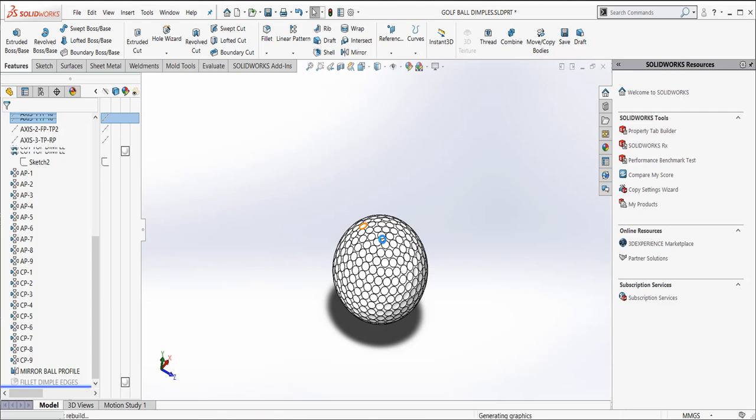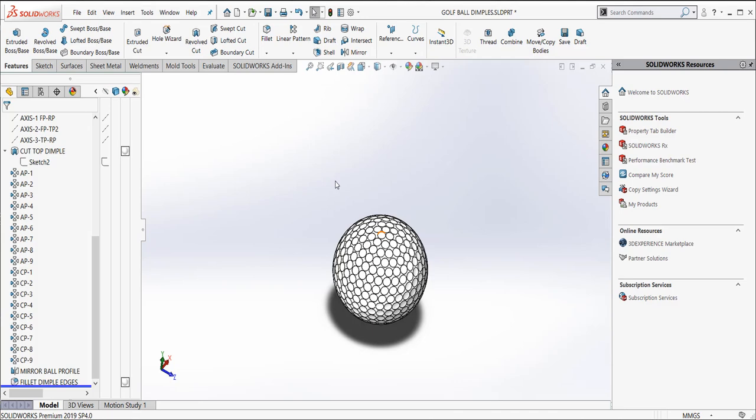So again, I hope this was helpful to you. And this is how you would use axes and planes and circular patterns to create a golf ball. This has been David Kersling with GoEngineer. I hope you found this SOLIDWORKS tutorial helpful. Please check out our GoEngineer YouTube library or visit our website to enroll in classes near you at GoEngineer.com.